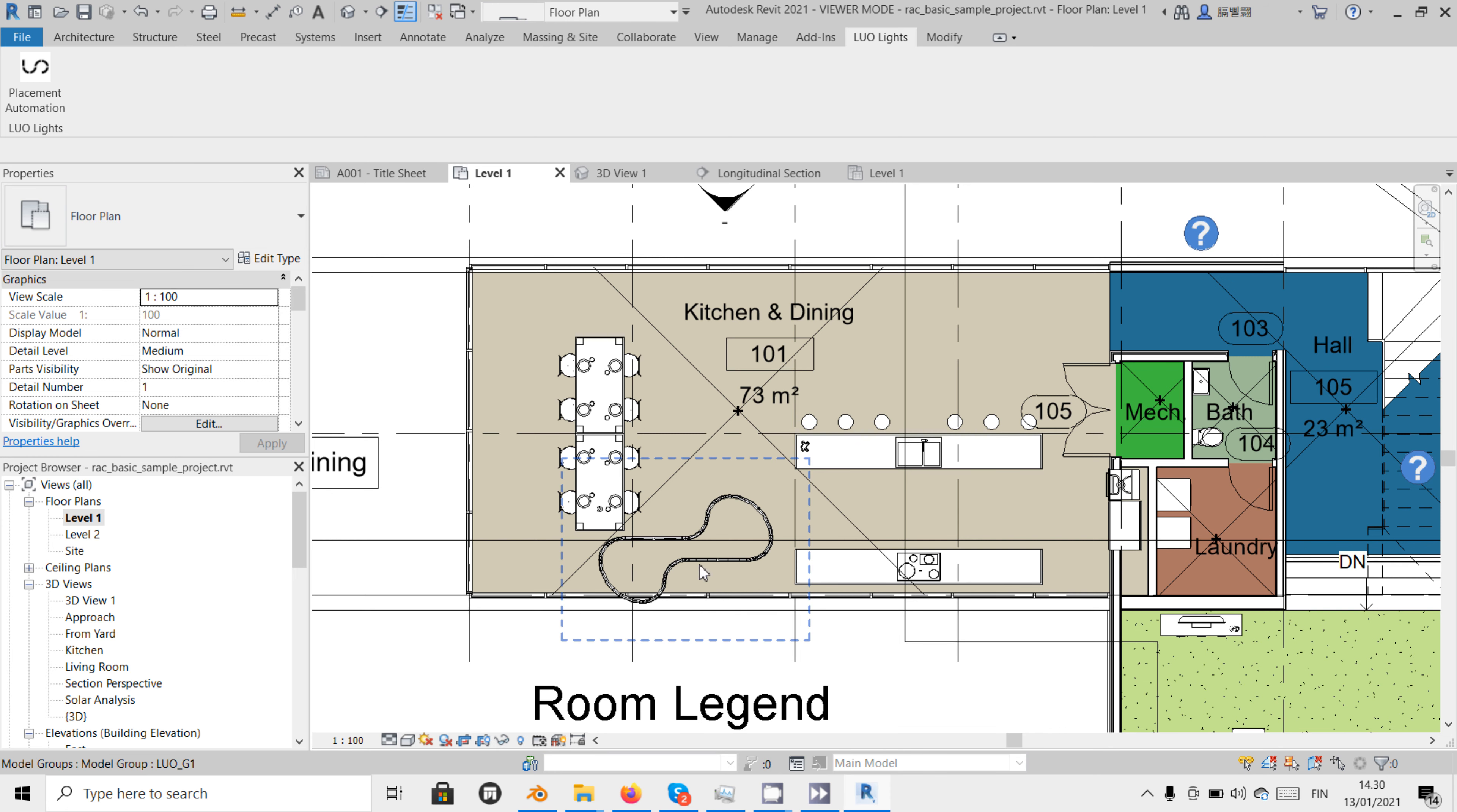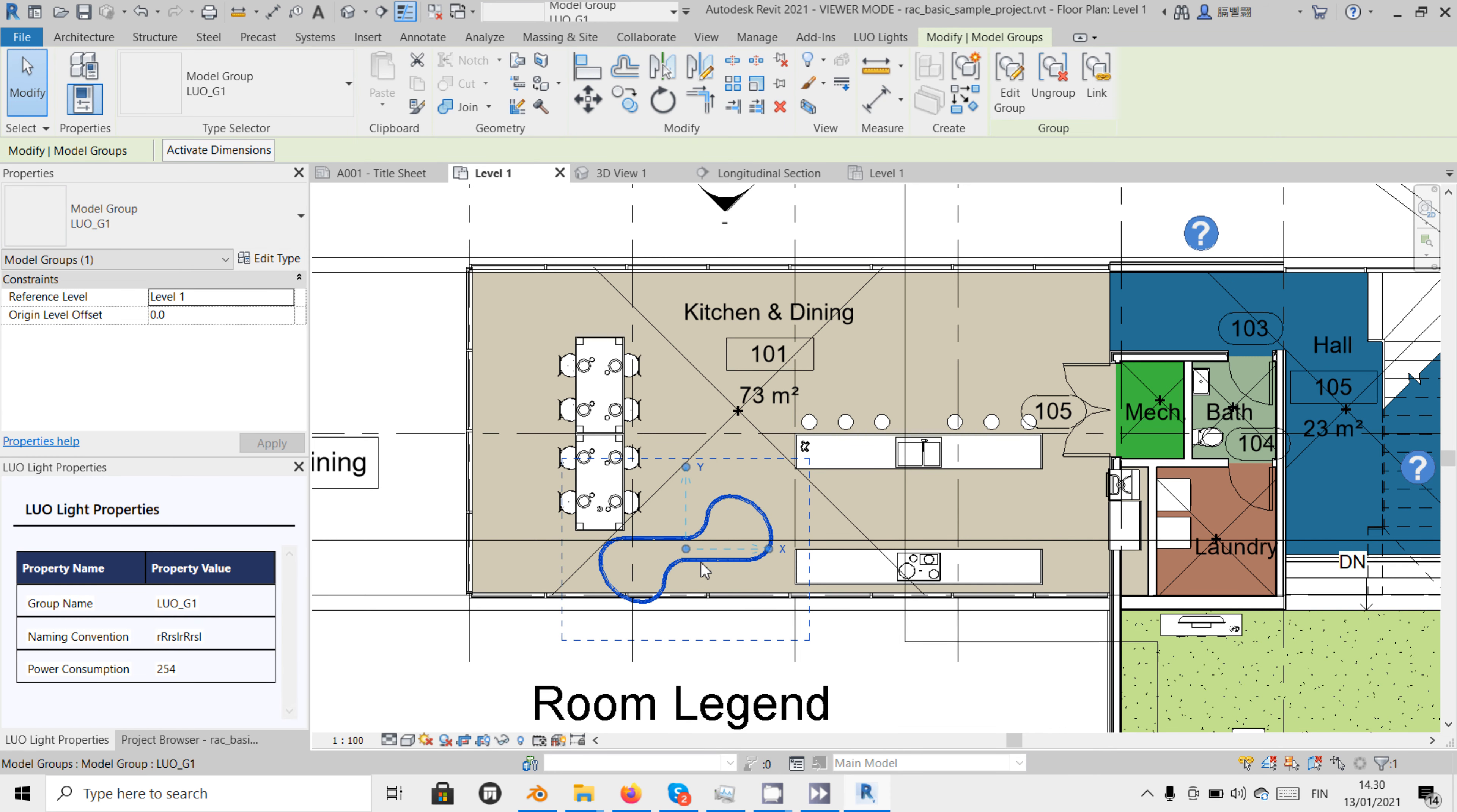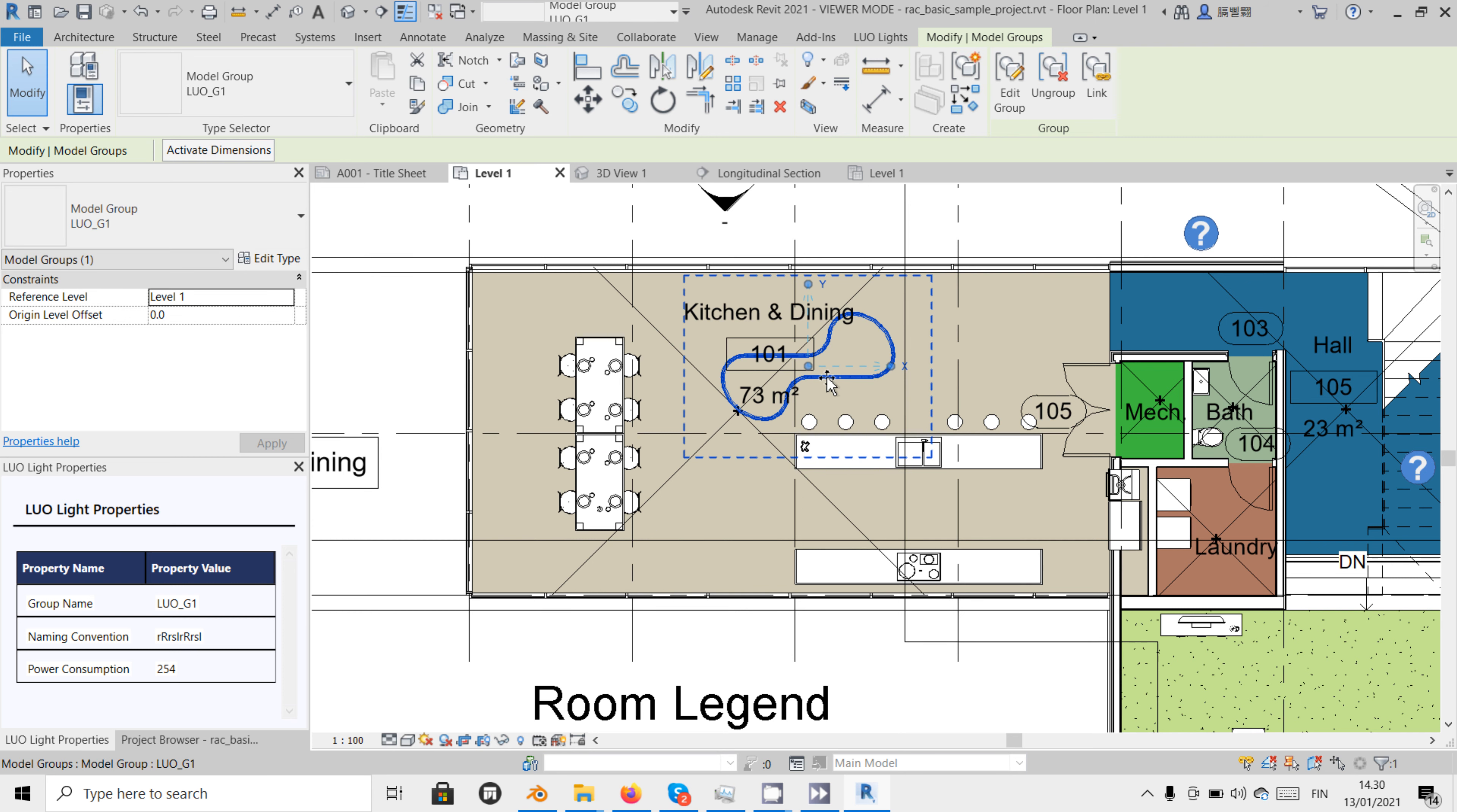After the placement of a Luolai chain, the configuration is grouped and as such can be moved or rotated just like any other single object. When selected, the property panel shows the group name, the string of the initials of the used modules, and the total maximum power consumption.